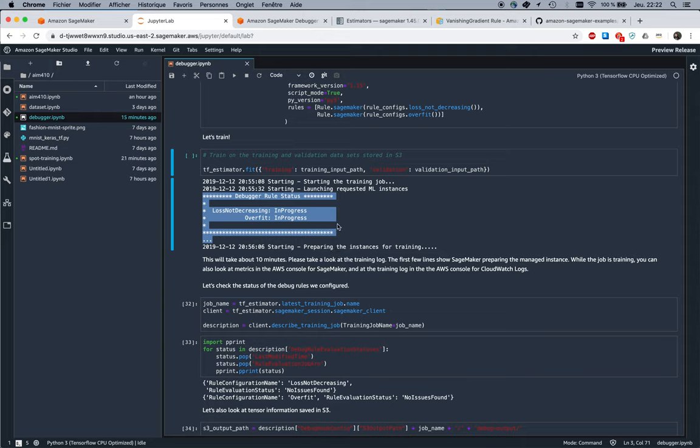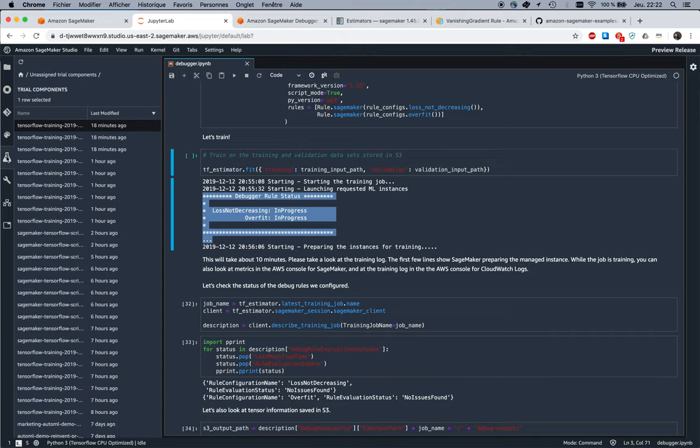So how did we do here? We wait for a few minutes for this to complete.